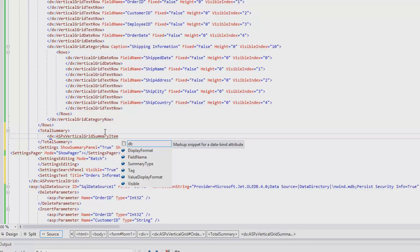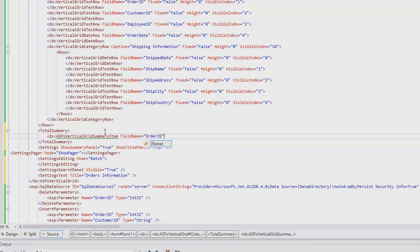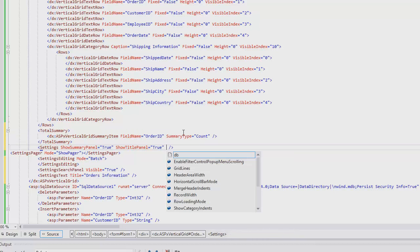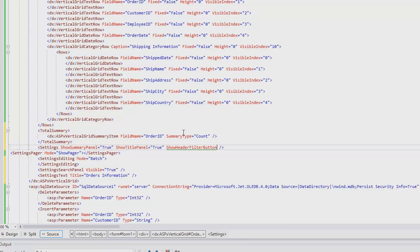I'll add some code for a total summary. The Field Name property is set to Order ID, and the Summary Type is set to Count. This gives us a total count of orders. Next, I'll enable the Header filter for the rows.